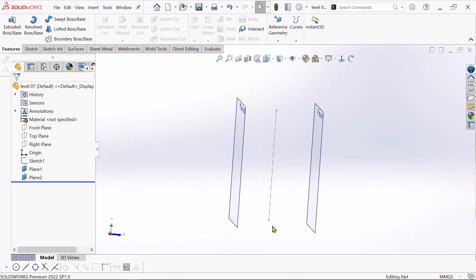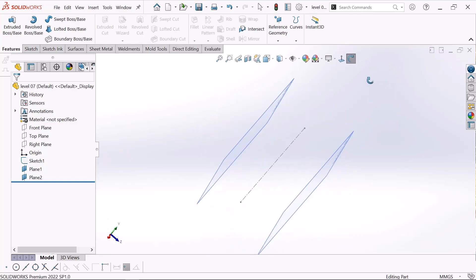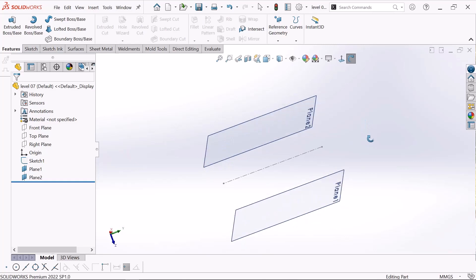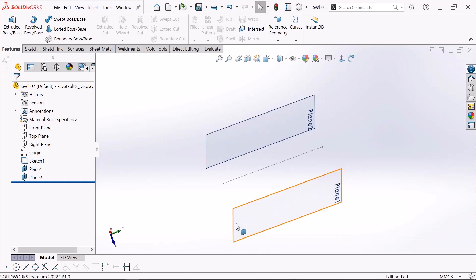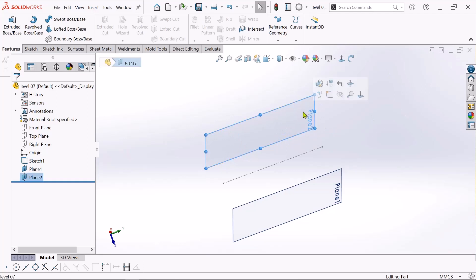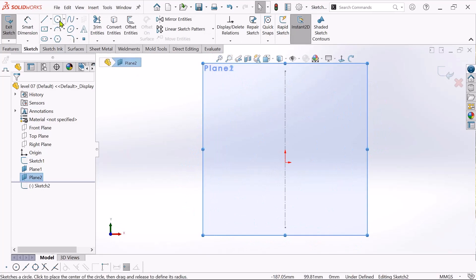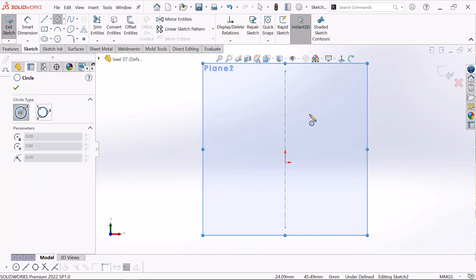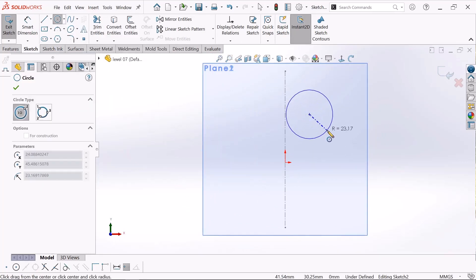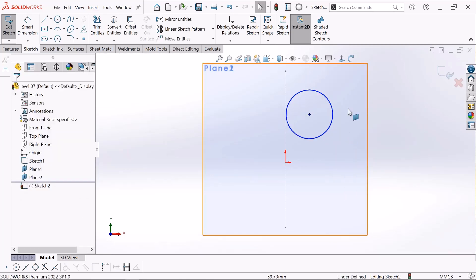If you want to create any plane on the top side or down side, you can use this same process. Now if you want to sketch on a plane, just click this plane and click sketch. I'll sketch a circle on this plane — select OK.